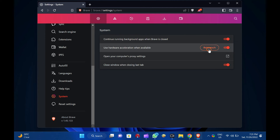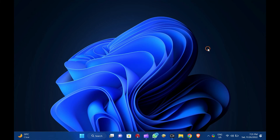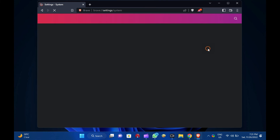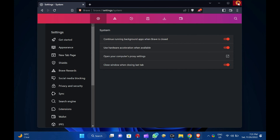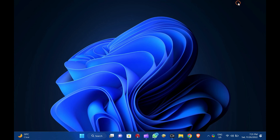Then, click the Relaunch button to restart the browser. Once you complete the above steps, hardware acceleration will be enabled on your Brave Browser. Goodbye. See you in the next video.